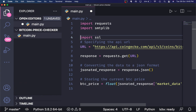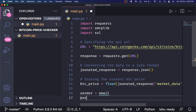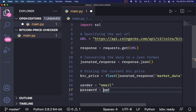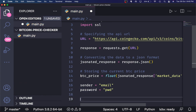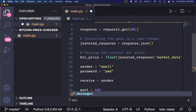Sender is set to your email and password is set to your password — put your actual credentials there. Don't just put 'email' and 'pwd' as strings when you run it. The receiver in this case is going to be the same as the sender, since it's a basic application. We can also add a message variable.